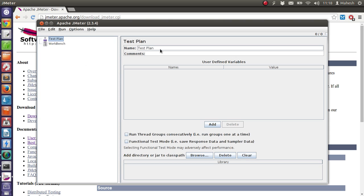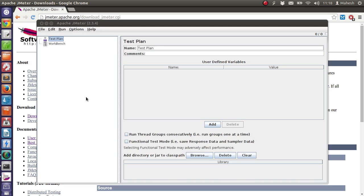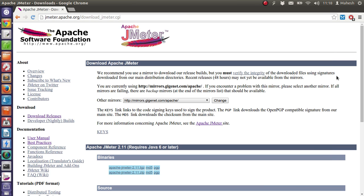I want to show you just this simple JMeter UI and hope you will find this in your operating system, which is Ubuntu, if you followed the same procedure for installation like I did.